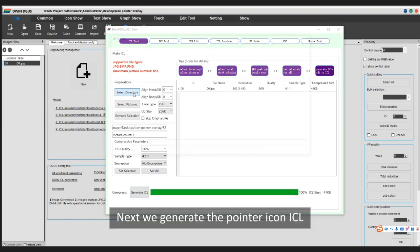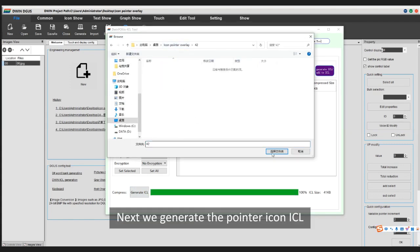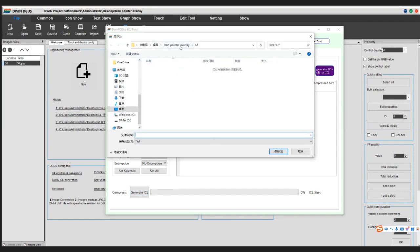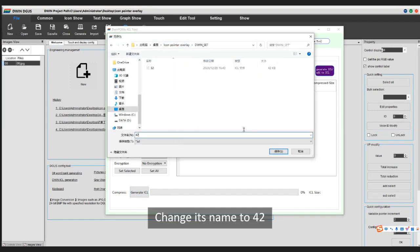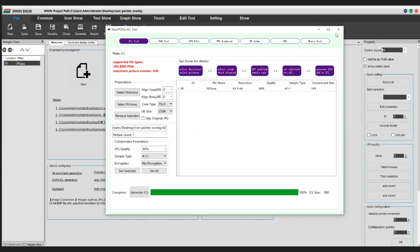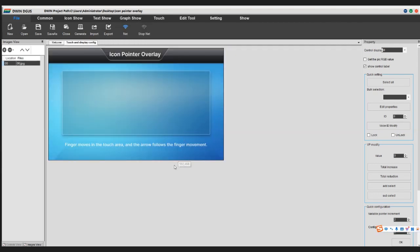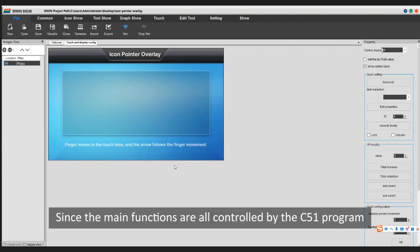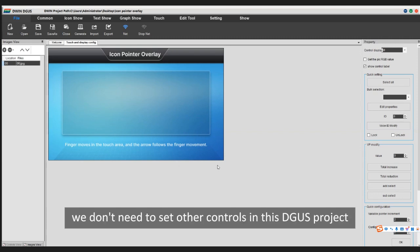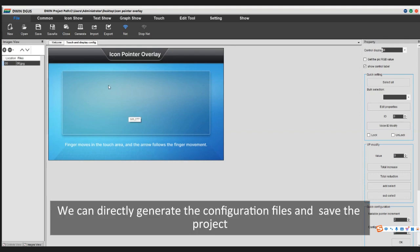Next, generate the pointer icon ICL and change its name to 42. Then click Touch and Display Config. Since the main functions are all controlled by the C51 program, we don't need to set other controls in this DGUS project. We can directly generate the configuration files and save the project.